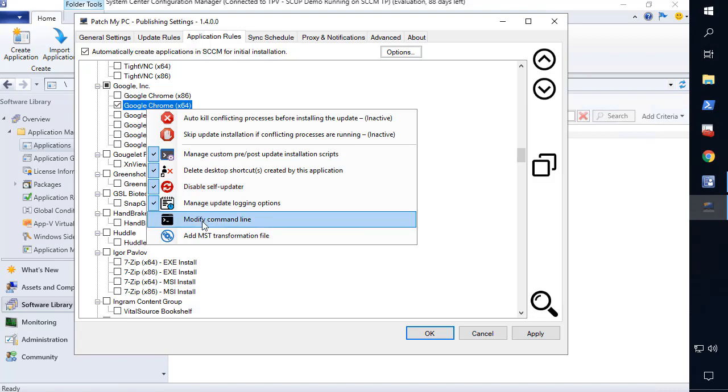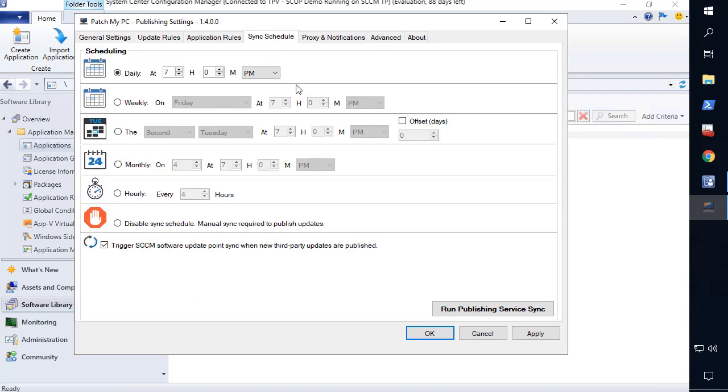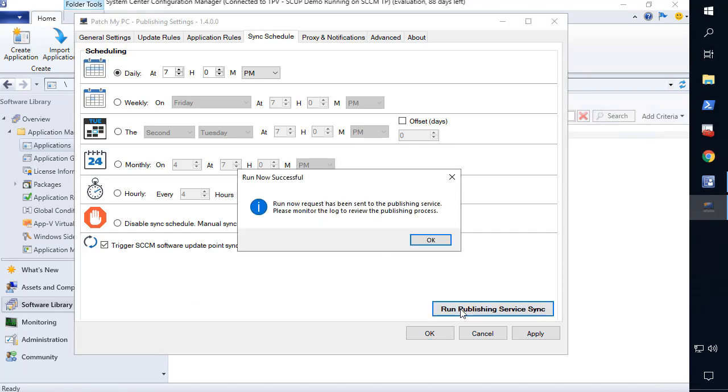After you enabled the products you require, perform a one-time synchronization, which will start the application's creation process immediately.